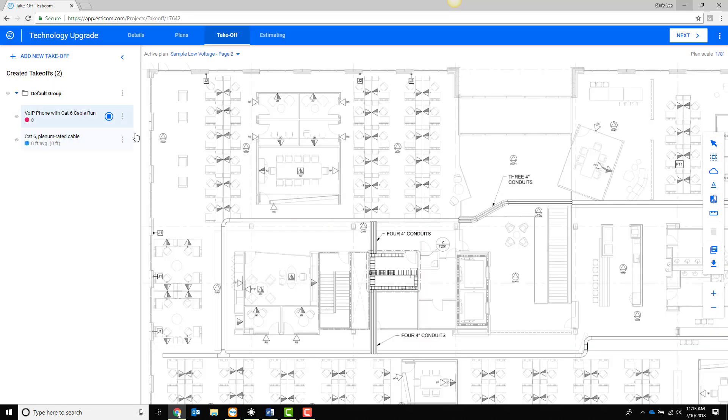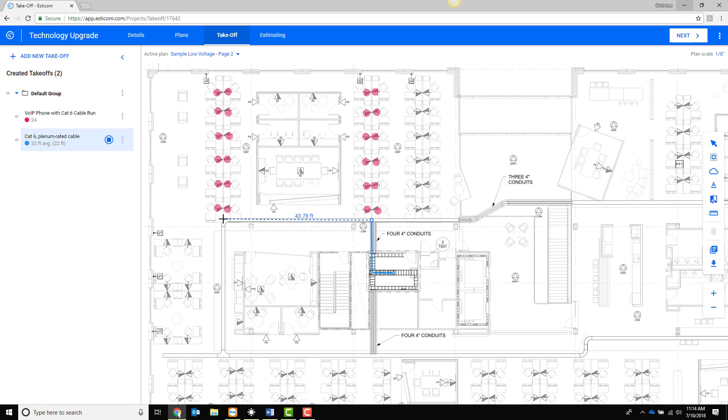With takeoff types built specifically for technology contractors we are able to count the VoIP phone assemblies that include the work area outlets and measure our cable run lengths to come up with total cable footage.